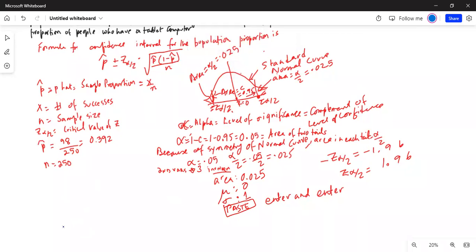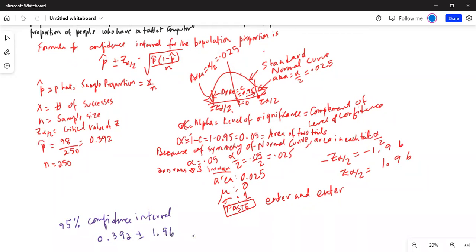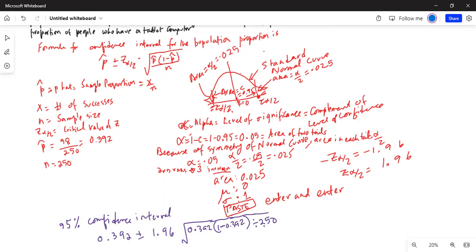The 95% confidence interval becomes: p-hat (0.392) plus or minus z-alpha/2 (1.96) multiplied by the square root of p-hat (0.392) times (1 minus 0.392), divided by n = 250. The square root term calculates to 0.0309.